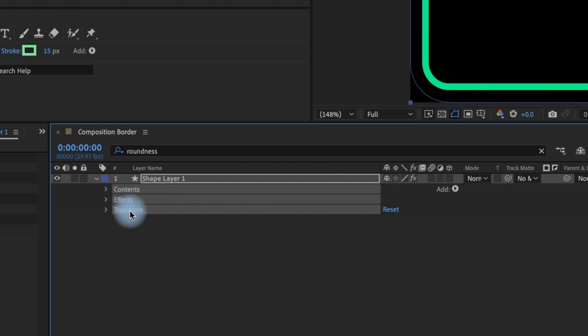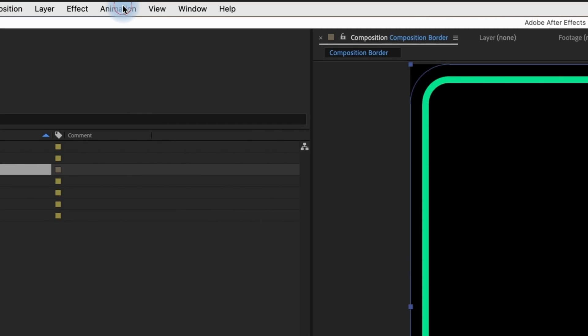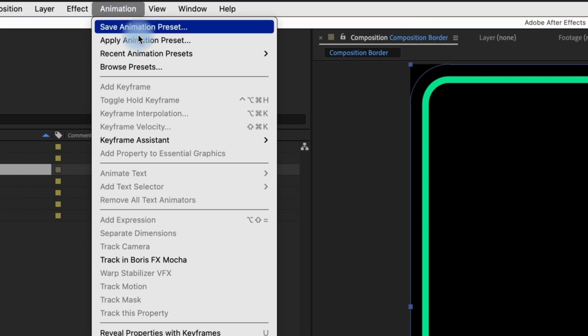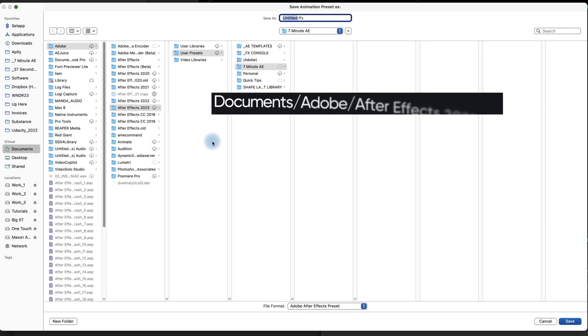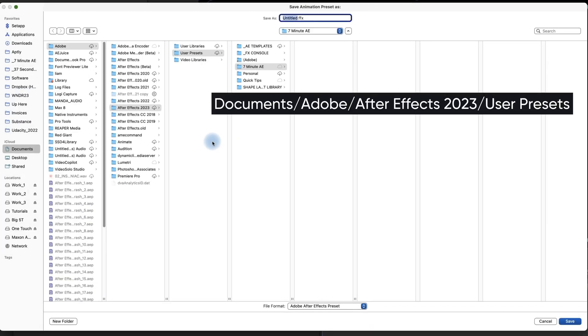Select Contents, Effects, and Transform. Go to Animation, Save Animation Preset, and save this in your User Presets folder.